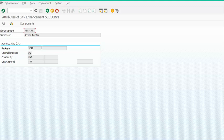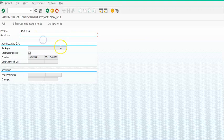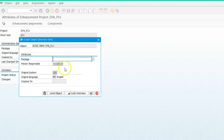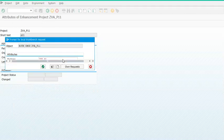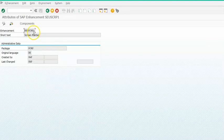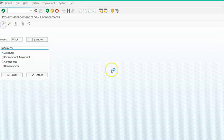If you had multiple exits you would have got more results. We now need to add this to a project. Go to the CMOD transaction, add this enhancement — I'll go for ZBAP11 and create P11. Say OK. Under Enhancement Assignments, we need to mention the enhancement name, which is SUSCRP1. Save and go back.